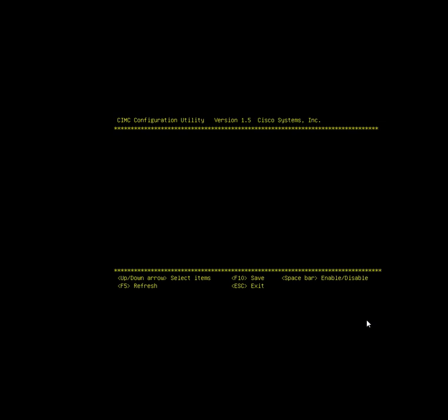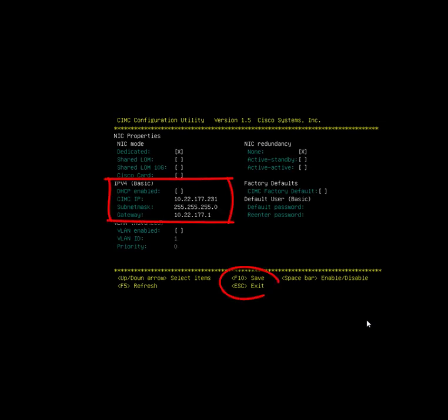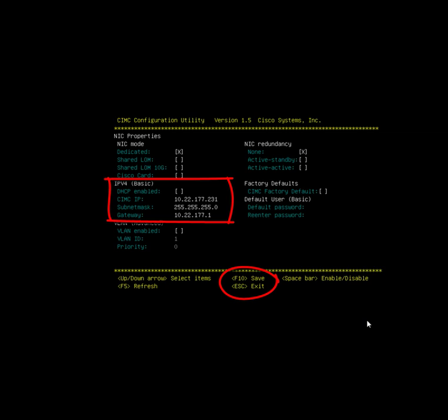We're highlighting in red the areas you need to supply the values. The DHCP-enabled flag needs to be cleared so that you can supply the IP addresses and subnet masks. Then we'll press F10 to save our changes and escape to exit the screen.